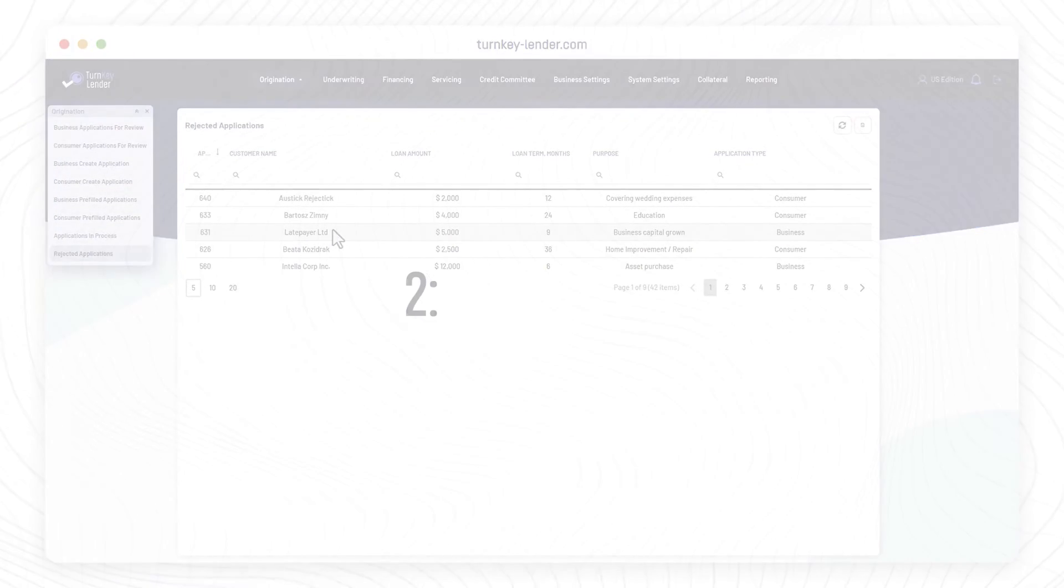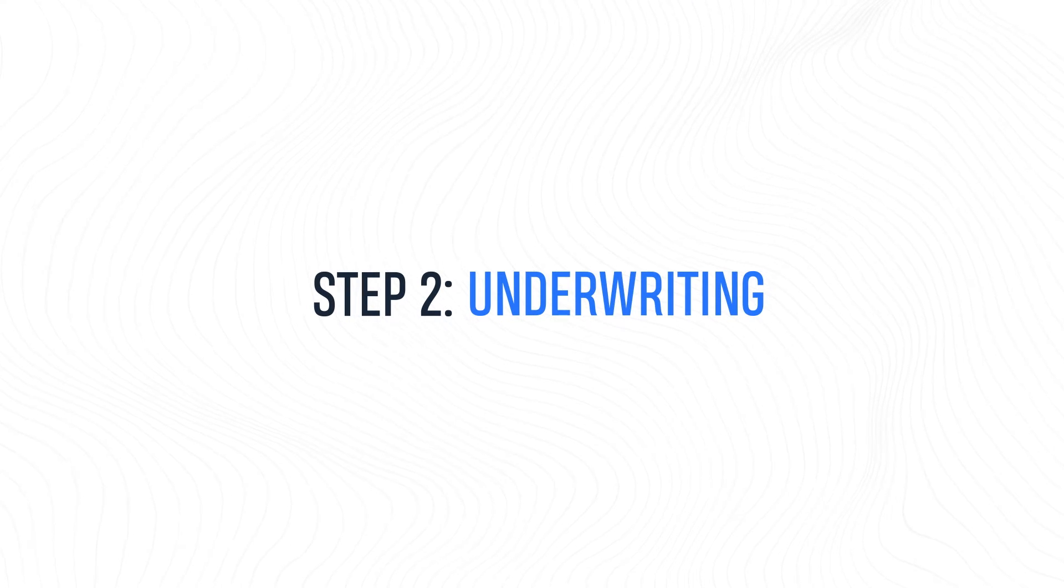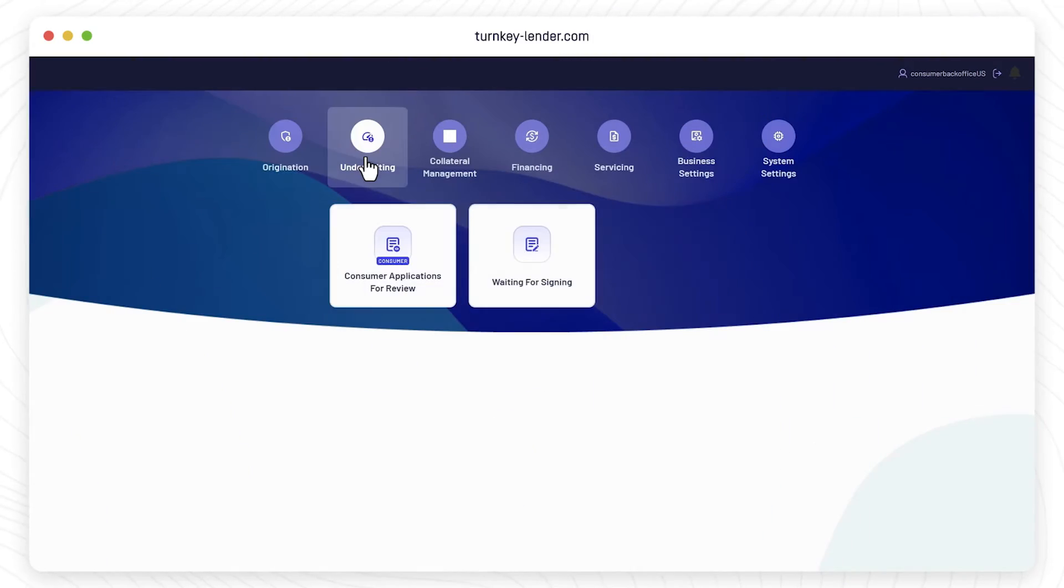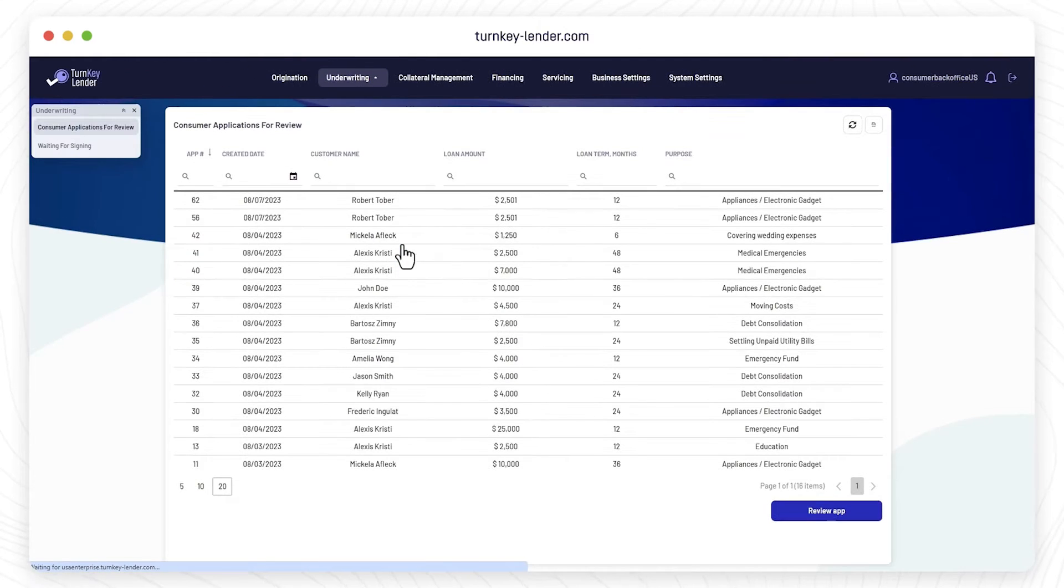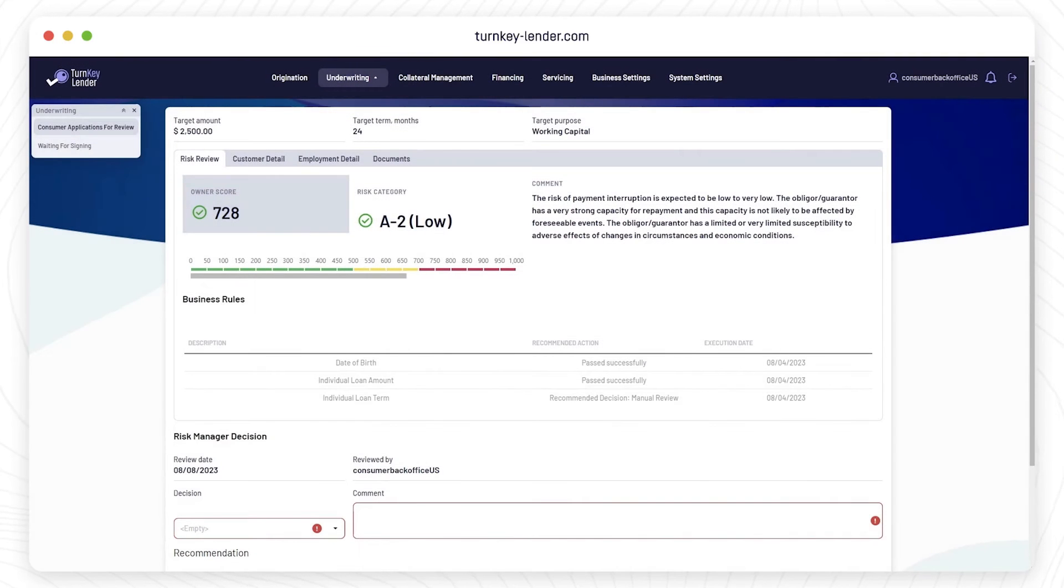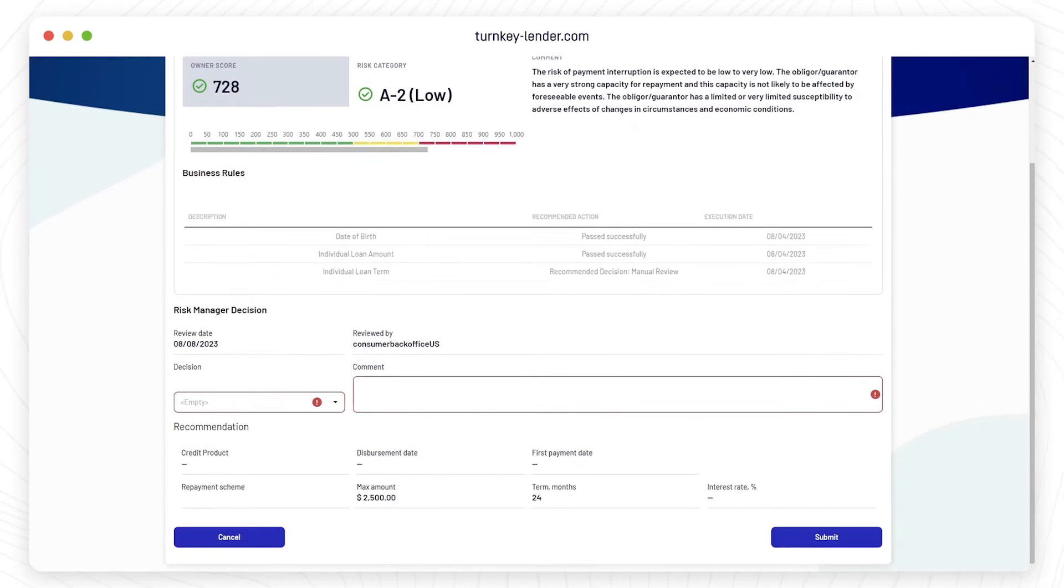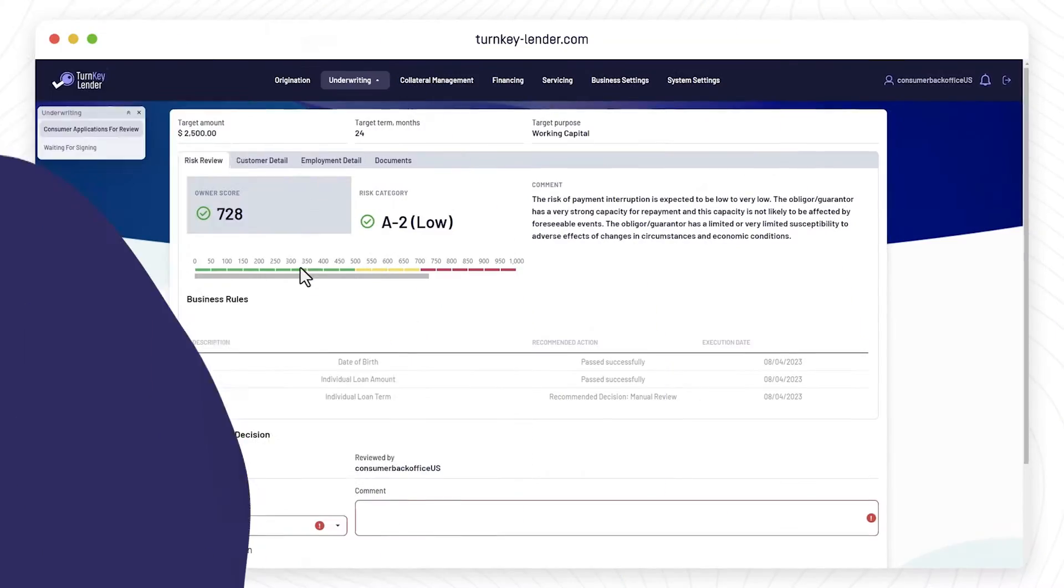Step 2. Underwriting. After successfully passing originators, the loan application lands on the plate of underwriters. This workplace facilitates the loan underwriting process and provides staff with a centralized platform to review and evaluate loan applications.